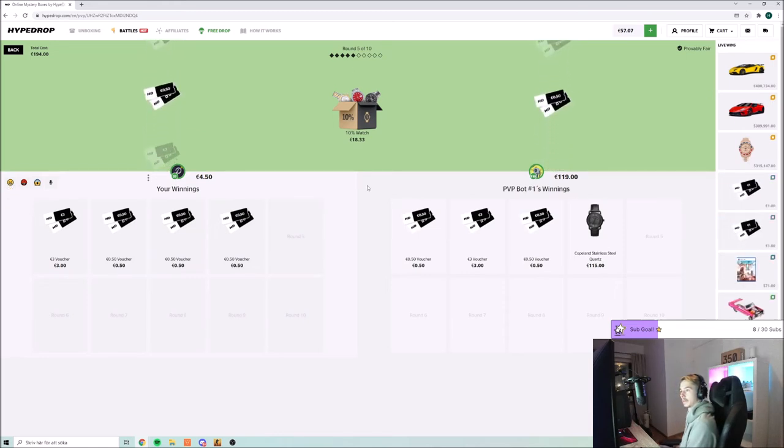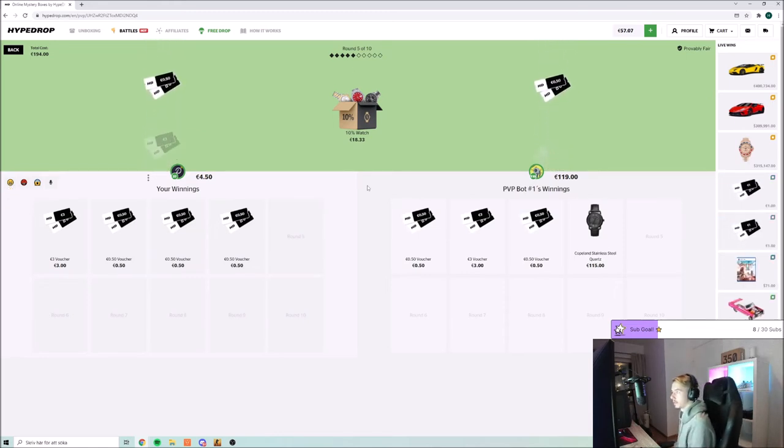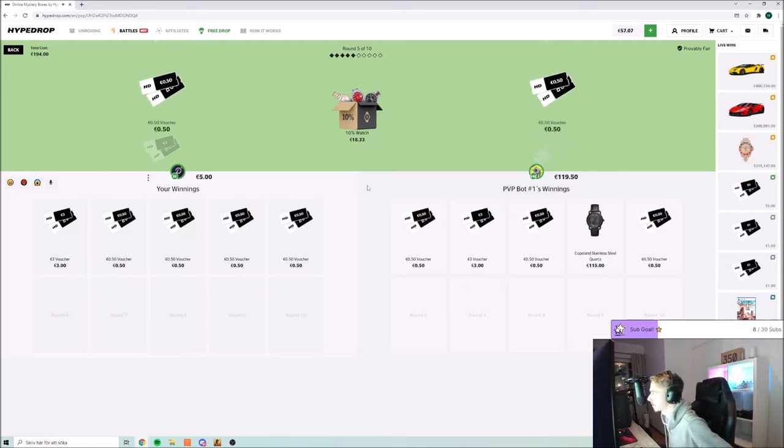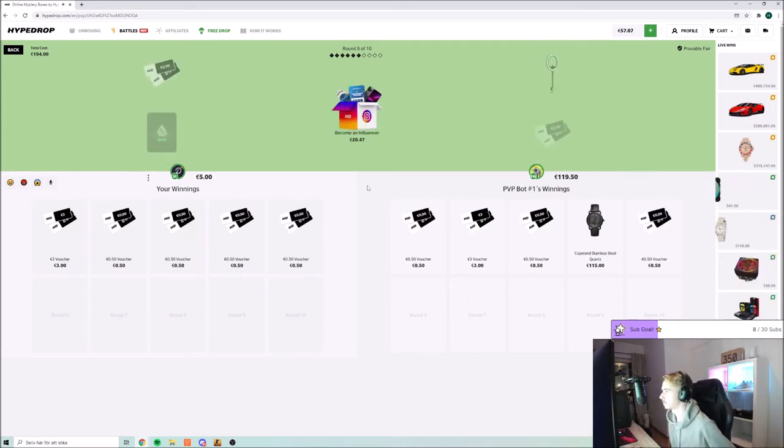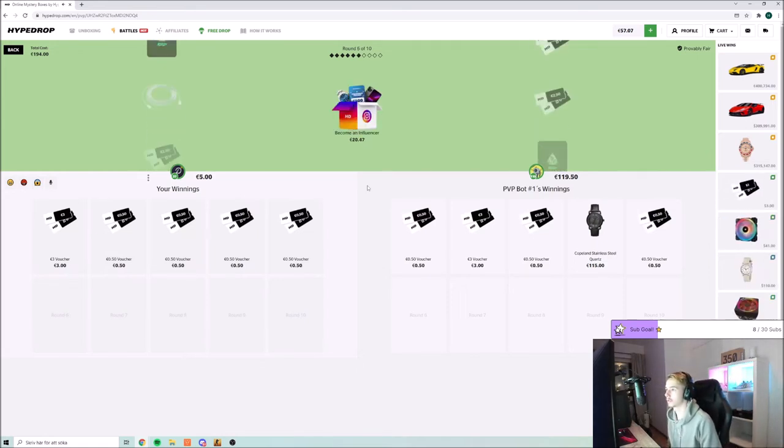I think this is gonna be hard to come back on this case because this is not a 10% case.